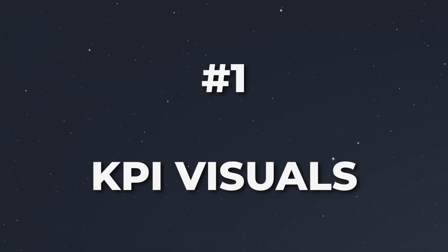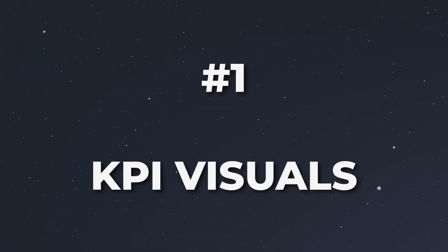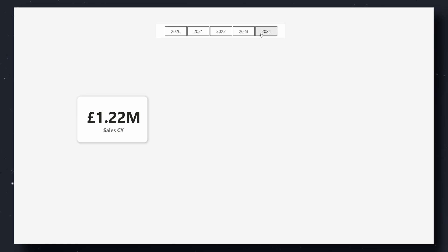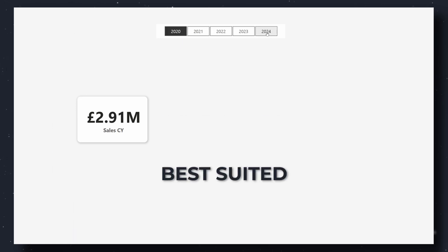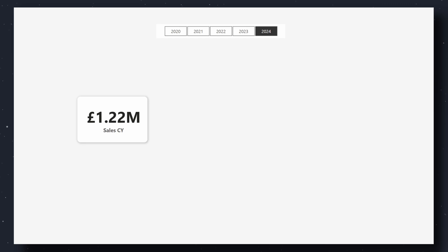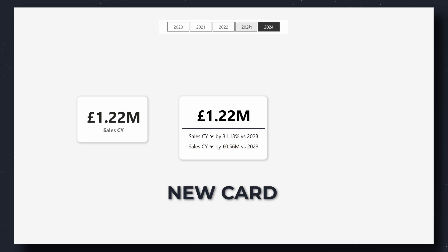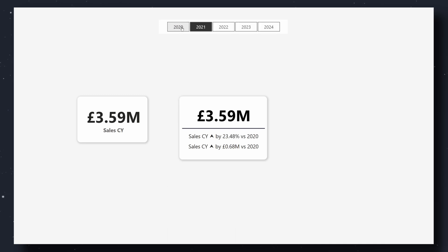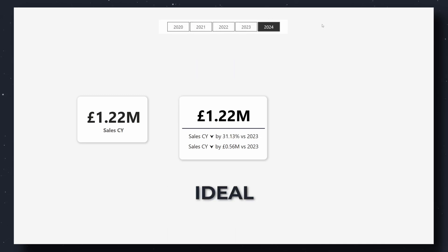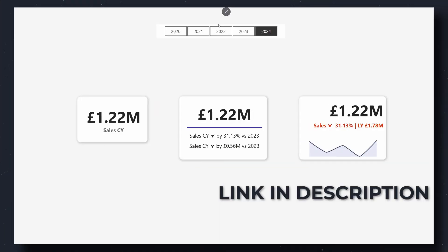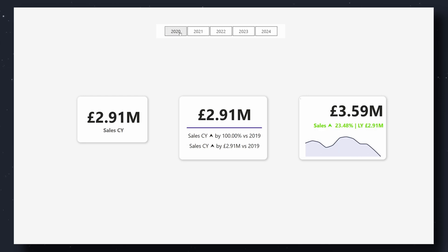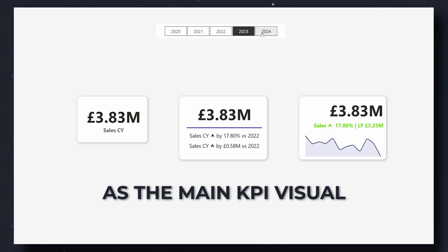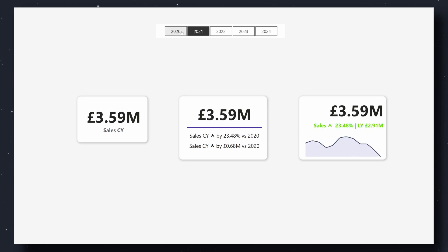Let's start with the first thing your audience sees: KPI visuals. The standard card is simple and powerful, but it's best suited for secondary pages where simplicity is key. Want more detail? Upgrade to the new card — with reference labels, you can pack more information into a single visual, which is ideal for dashboard-like pages. My favorite approach is to add a sparkline to the card to showcase trends alongside the key metric. Use this sparingly, ideally as the main KPI visual to keep other trend visuals distinct and clear.